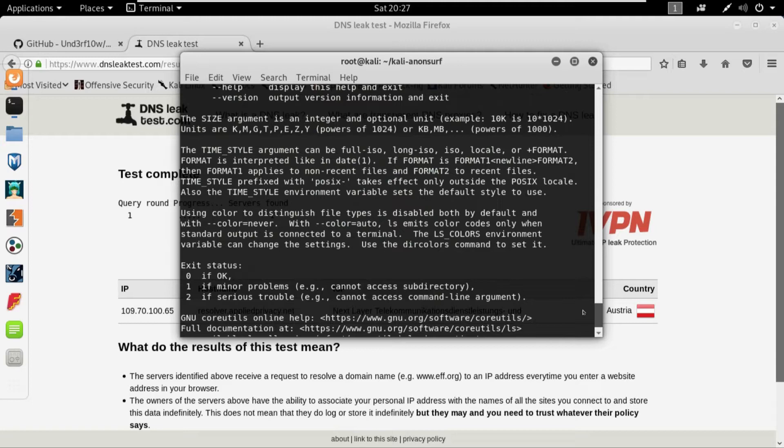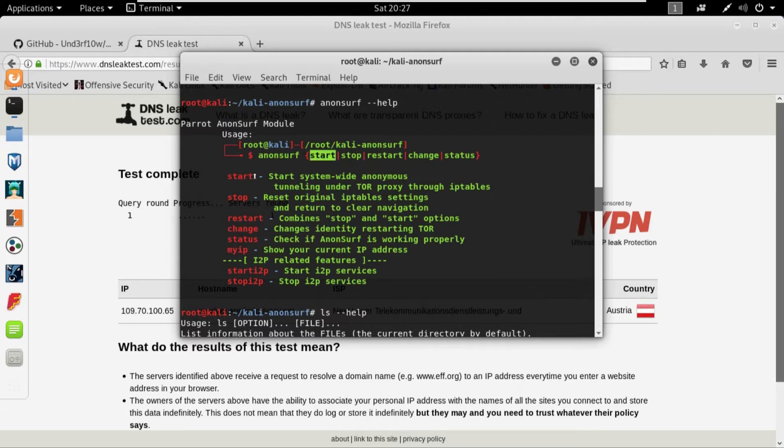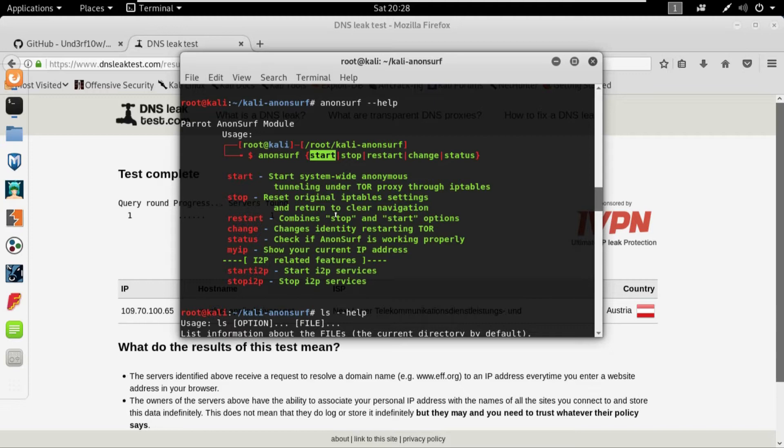Coming back to Anonsurf, we can provide either start, stop, restart, change, and status. And here its explanation is written: if we are willing to start the Anonsurf we just provide the start, if we are willing to stop it we just write stop, if we are willing to restart it, the restart would first stop it and then start it again, and the change would change the Tor identity. Like if you are using one IP it will change it to another, or if you are using one proxy chain it will switch it over to another.